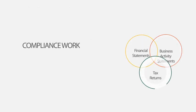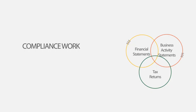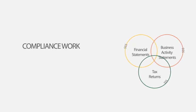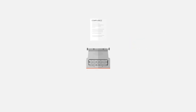That is, financial statements, business activity statements and tax returns. As you would expect, we are very skilled in delivering these services on a timely and cost-effective basis.